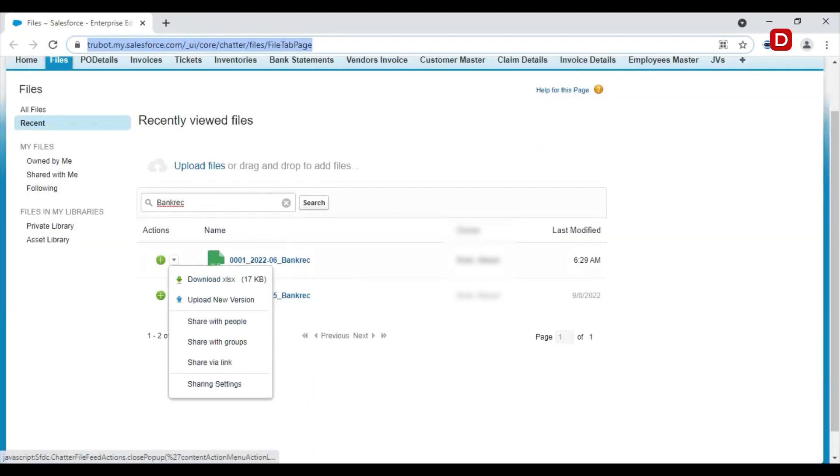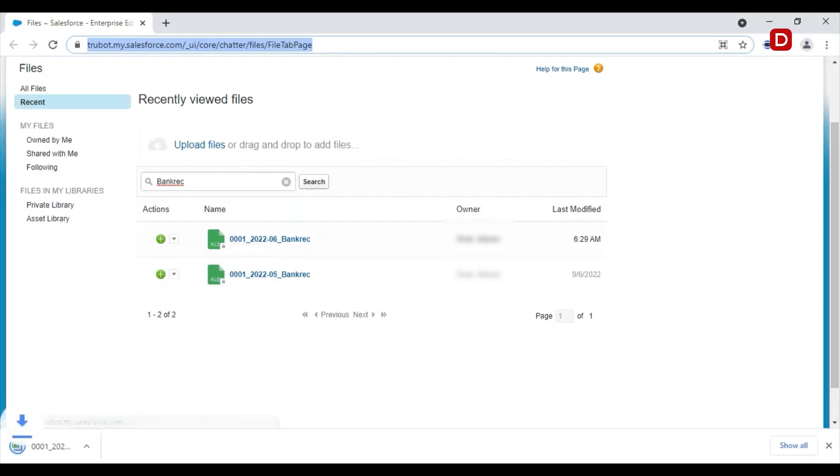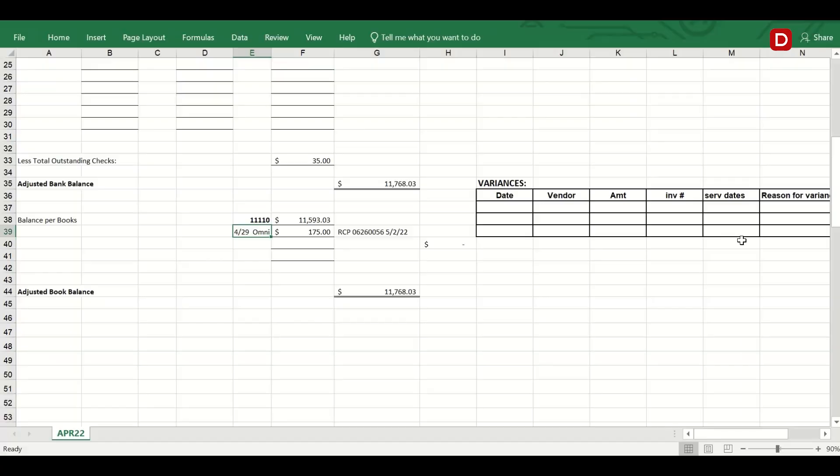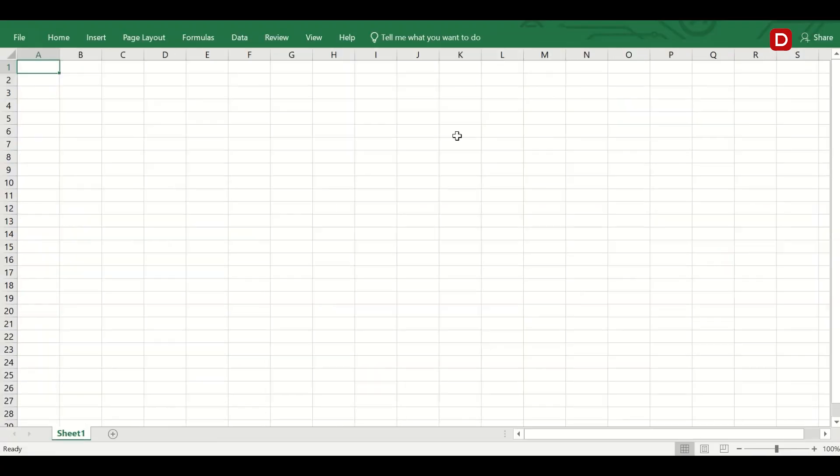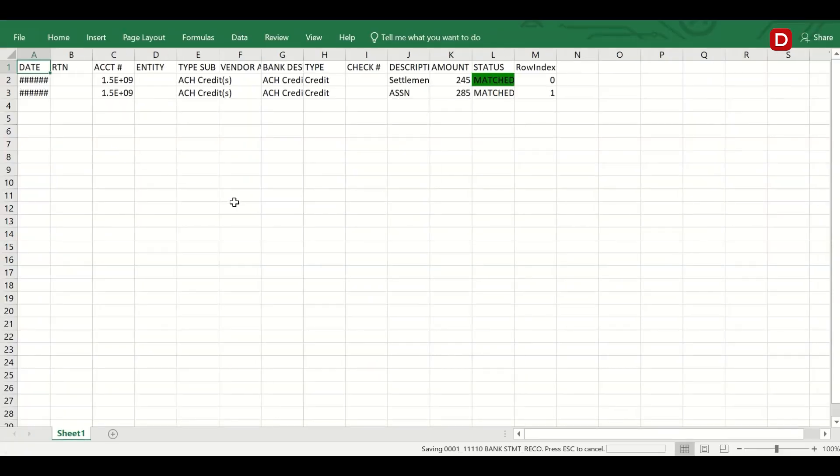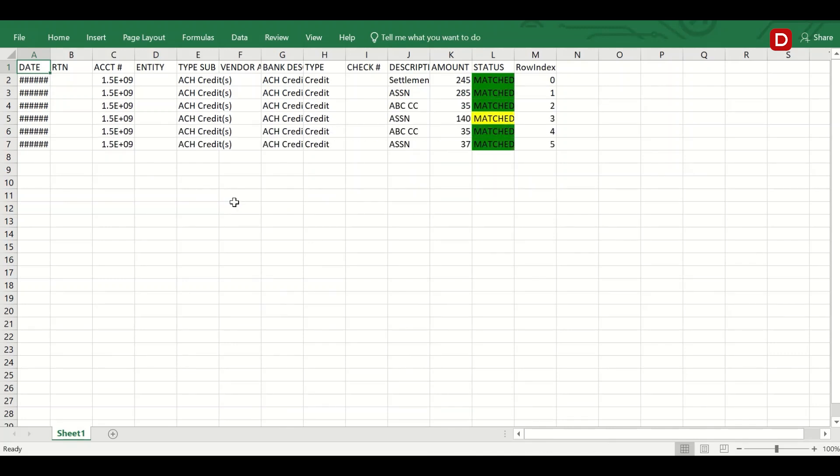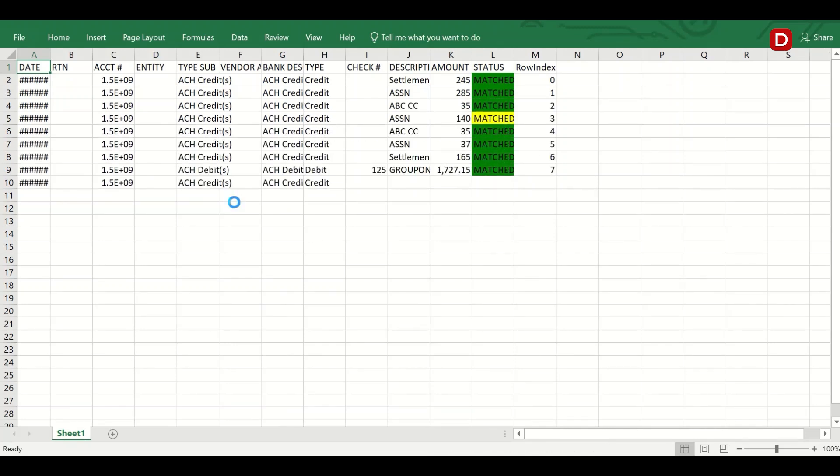The bot retrieves the GL and the bank statement files from the shared location. Now, the bot starts matching the logs in the bank statement with GL, account history report, and previous month's bank reconciliation sheet. It then creates the current month's bank reconciliation sheet.